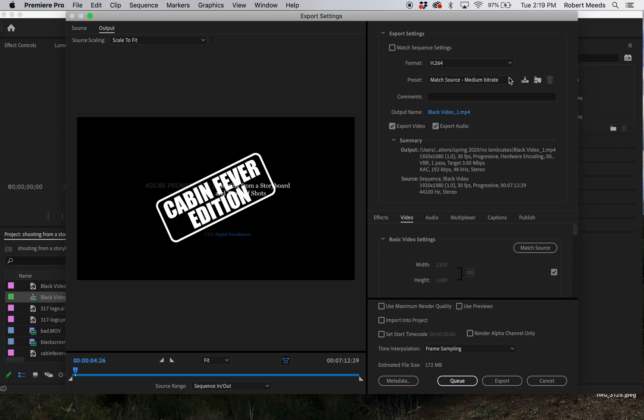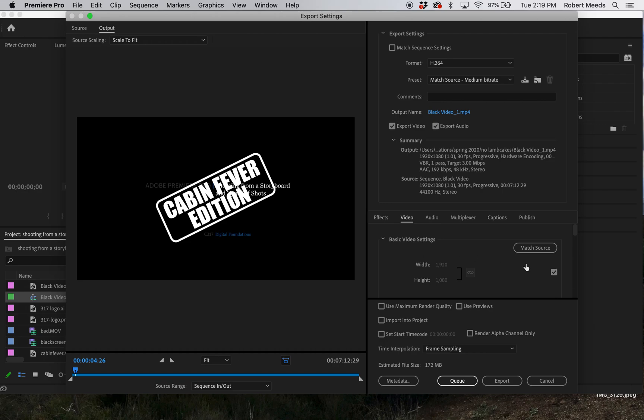You may want to experiment with different bit rates to get the file size down to a reasonable size. But what you want to do for the aspect ratio - the width by height - is go down here where it says 'match source' and uncheck that. Then if you type 500...